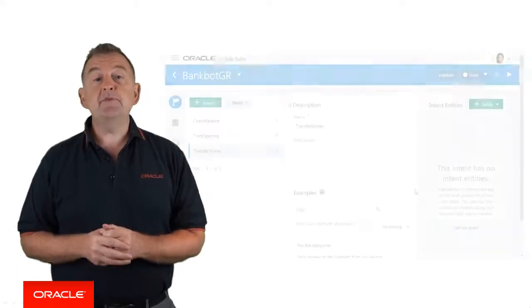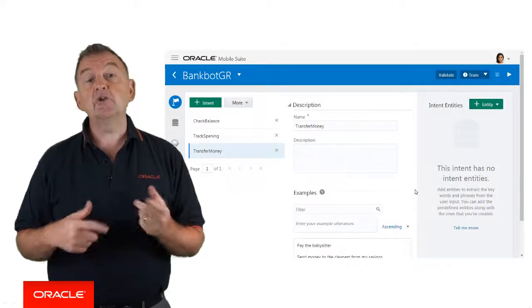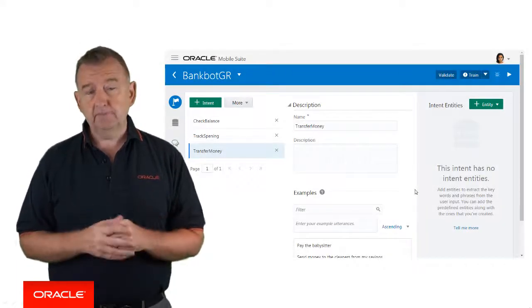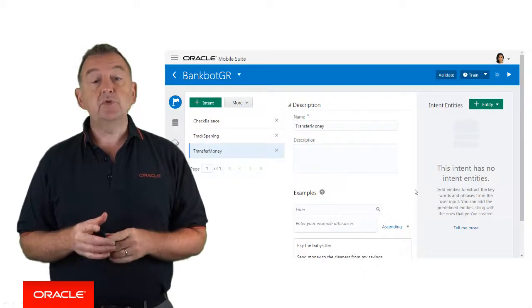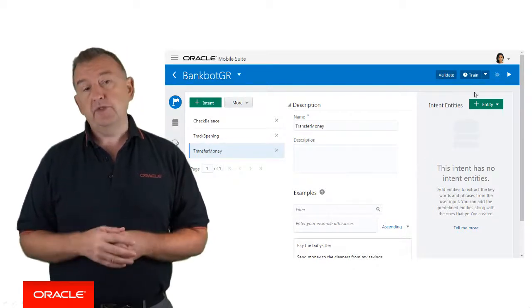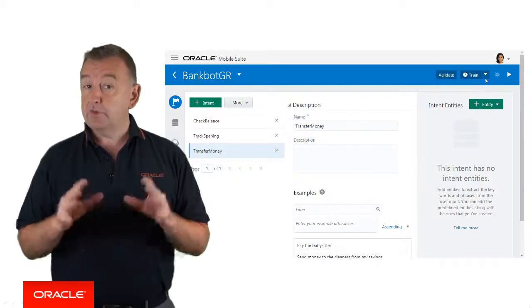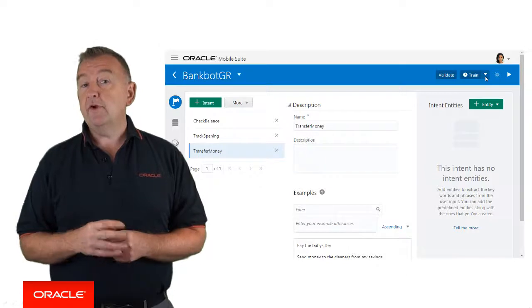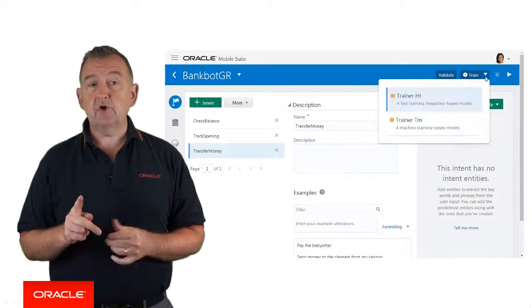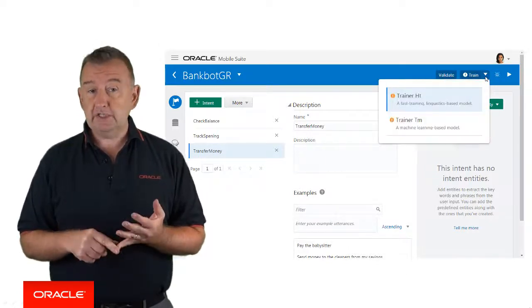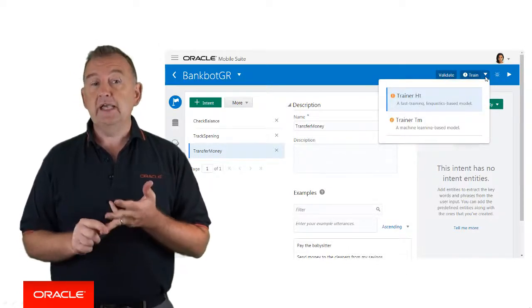So you've built your intents and supplied some sample utterances. The next step is to use those utterances to start training the bot. From the bot dashboard, you can see a button that allows you to train the bot. At the time of recording this video, there are two options and these are called TrainerHT and TrainerTM.